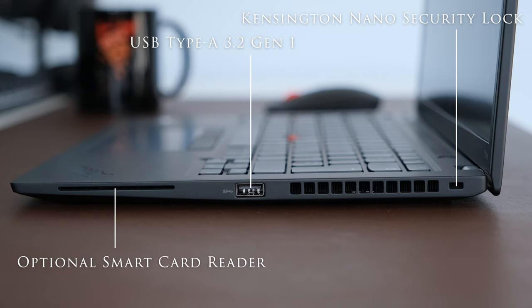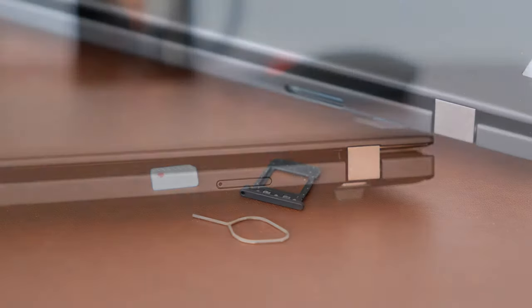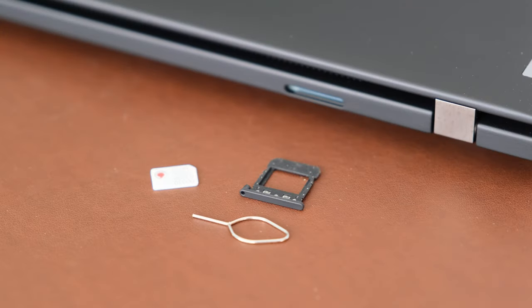On the right we have a Kensington Nano security lock, a USB Type-A 3.2 Gen 1 port, and an optional smart card reader. At the rear is an optional 4G LTE nano SIM slot.